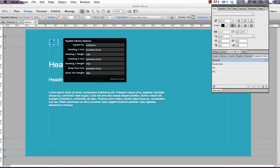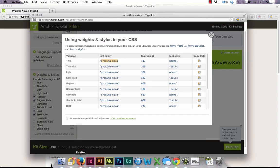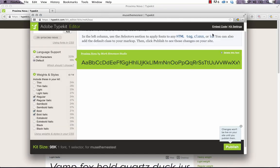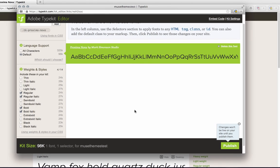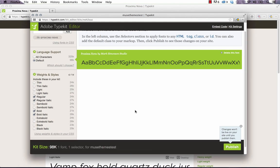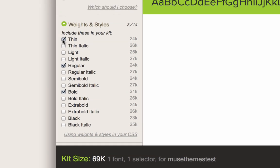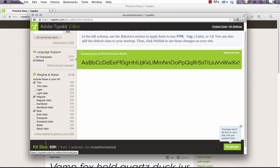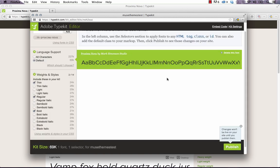So before you go ahead and publish this up, there's one other thing you need to do. And that's you need to publish the actual Typekit library up to the web. So you can see here it says on the bottom right, publish. Changes won't be live on your site until you publish them. That's great. But there's one thing we need to do here. And that's we need to make sure that whatever styles we've used are actually checked off on the left side. So I've used bold, I've used regular, and I used thin. That's it. So you just want to check the three you're using or you're going to end up with a really heavy site. And this says kit size is 69k. One font, one selector. Looks great. So if we publish that up, it's going to publish up our kit to the web. And now we can publish our business catalyst site and see where it is.